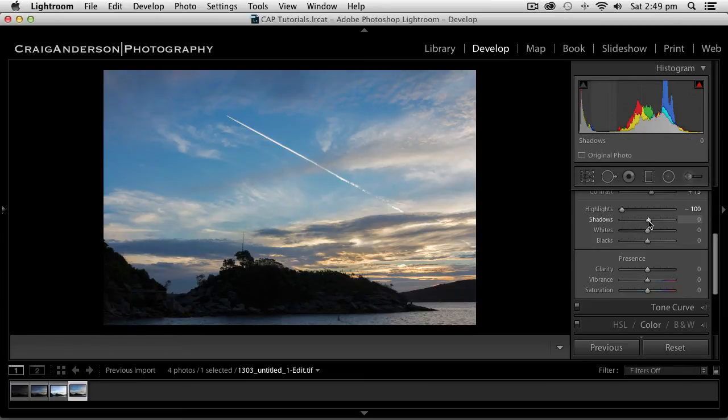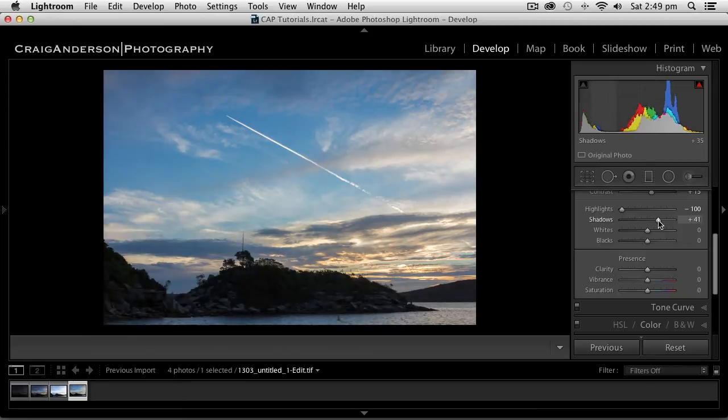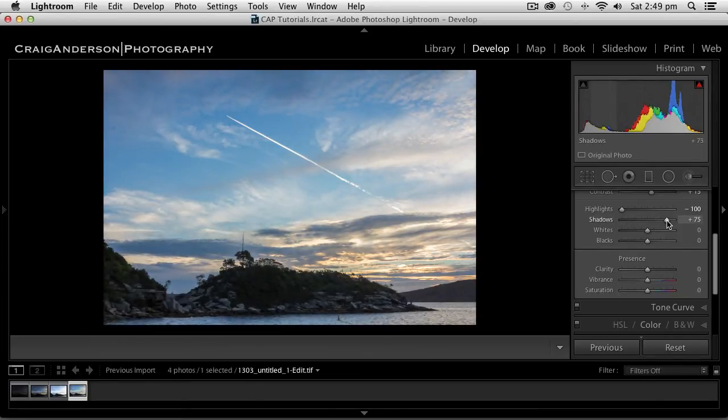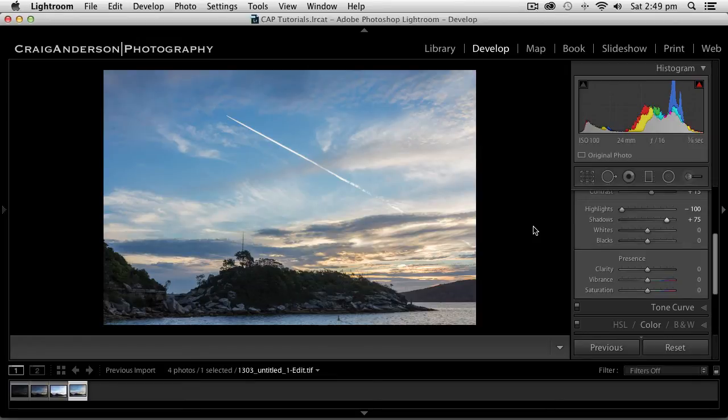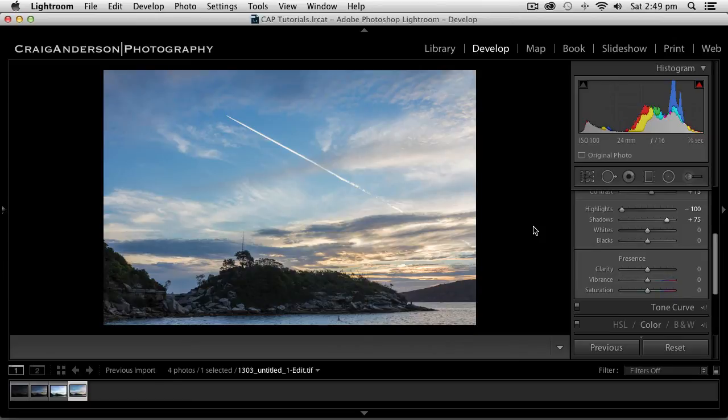Same thing with the shadow. I'm not going to push it all the way up to 100, but I'll probably push it up to 75. You can already start to see if I use the backslash key. This is what it looks like now that I've pushed the shadows up.